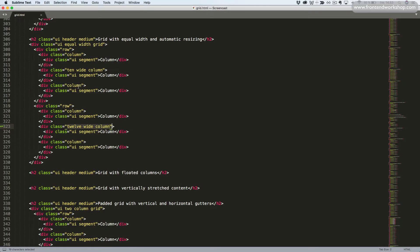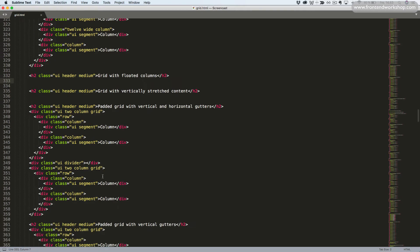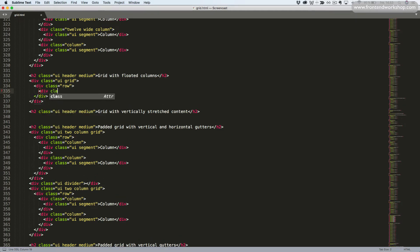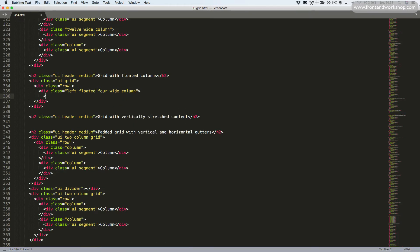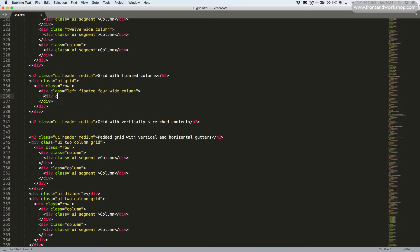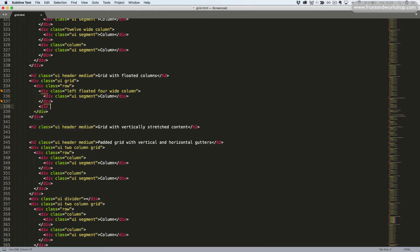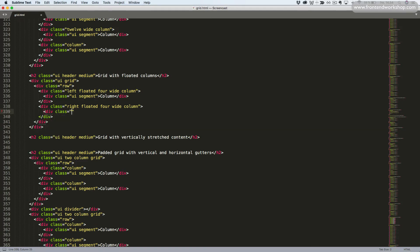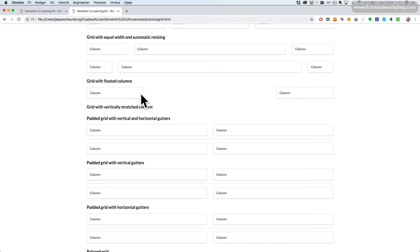Let's continue to the next example, grid with floated columns. We'll create a div tag with the classes UI and grid, then add a div tag with the class row inside. The first column gets the classes 'left floated four wide column' — so it's four wide and floated to the left. We'll add the content again, and the next column gets the classes 'right floated four wide column' with the same content. Saving and refreshing, we can see they have become floated to the left and right.